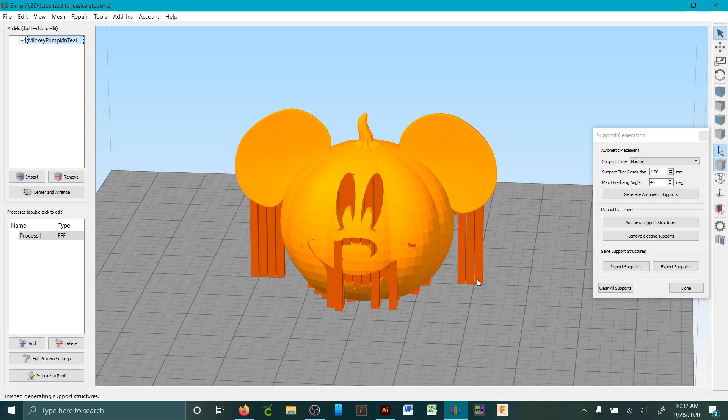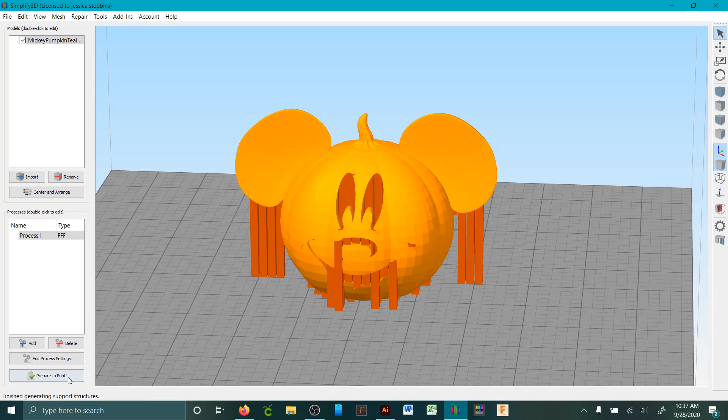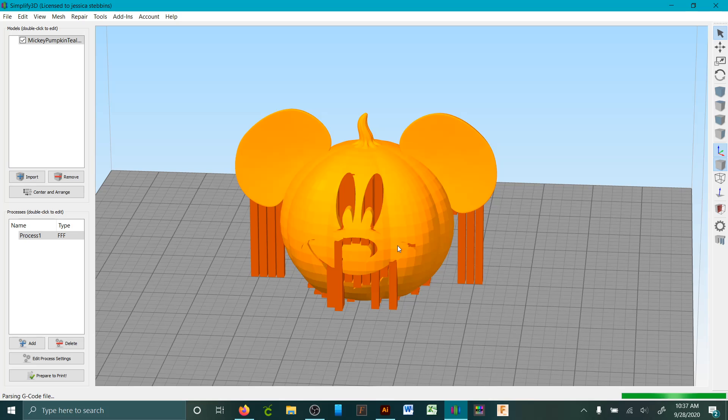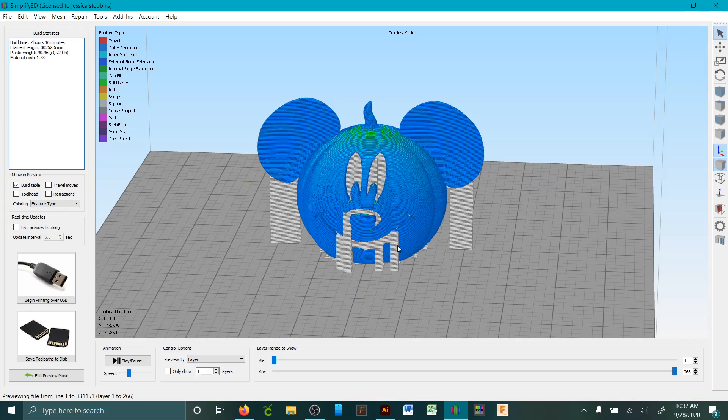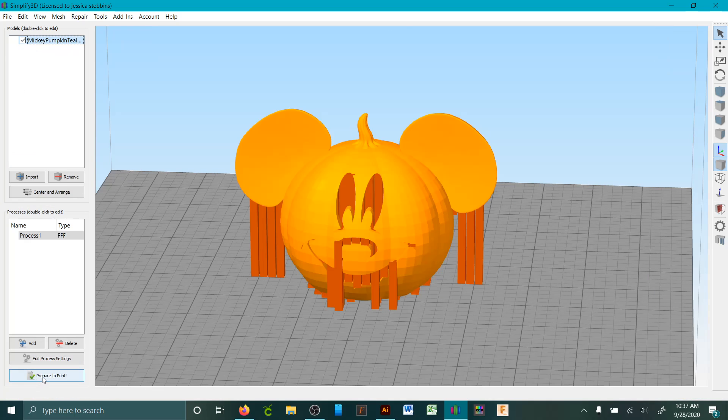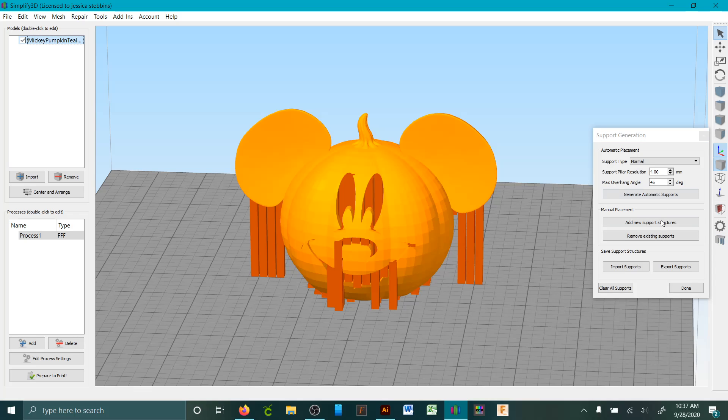That's going to add on so much extra time. So if you prepare to print, give it a second here—seven hours, which is ridiculous, and it would use way too much filament.